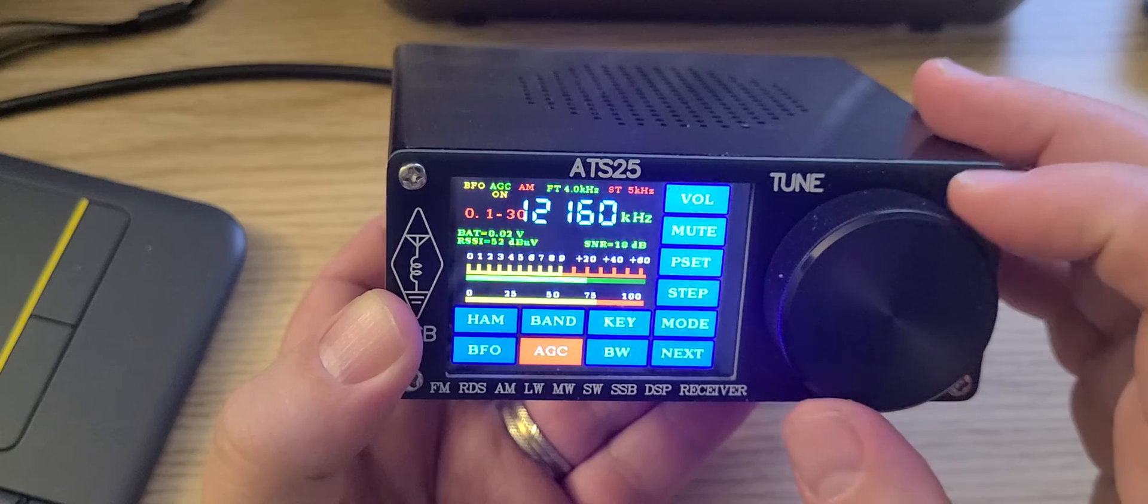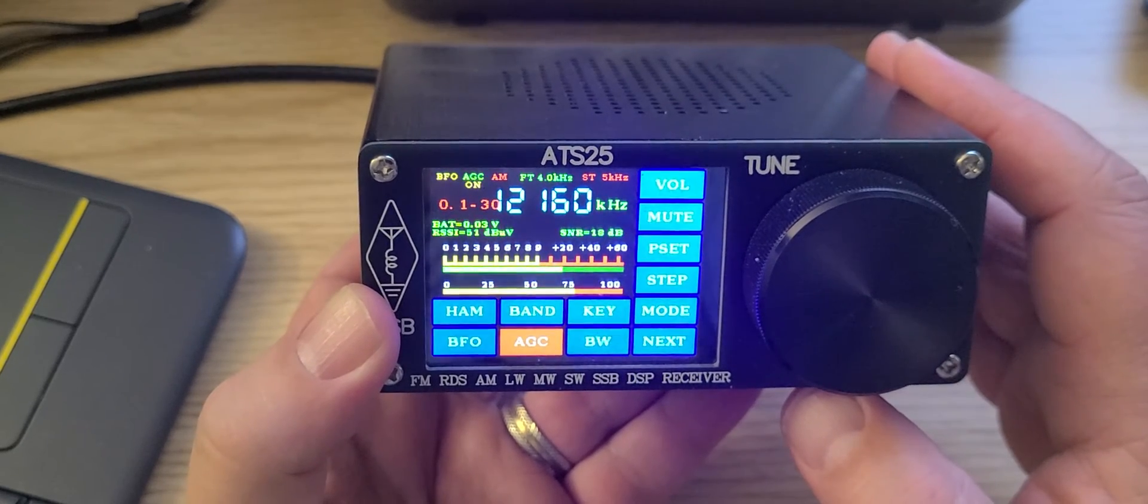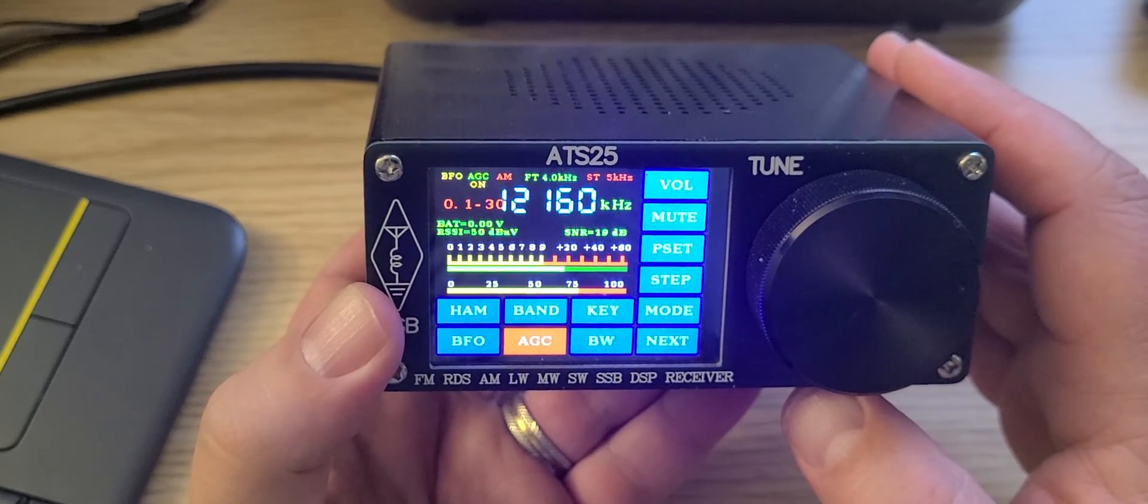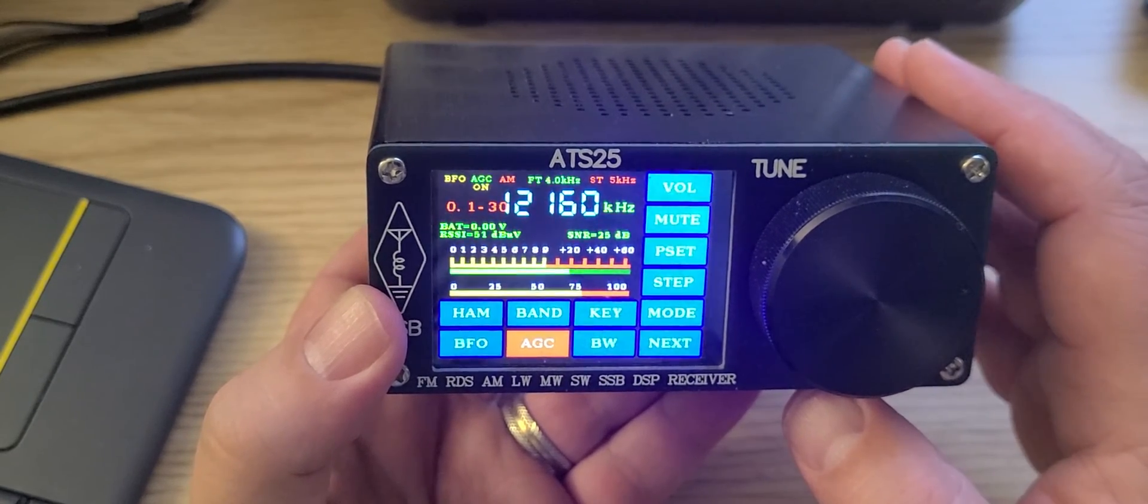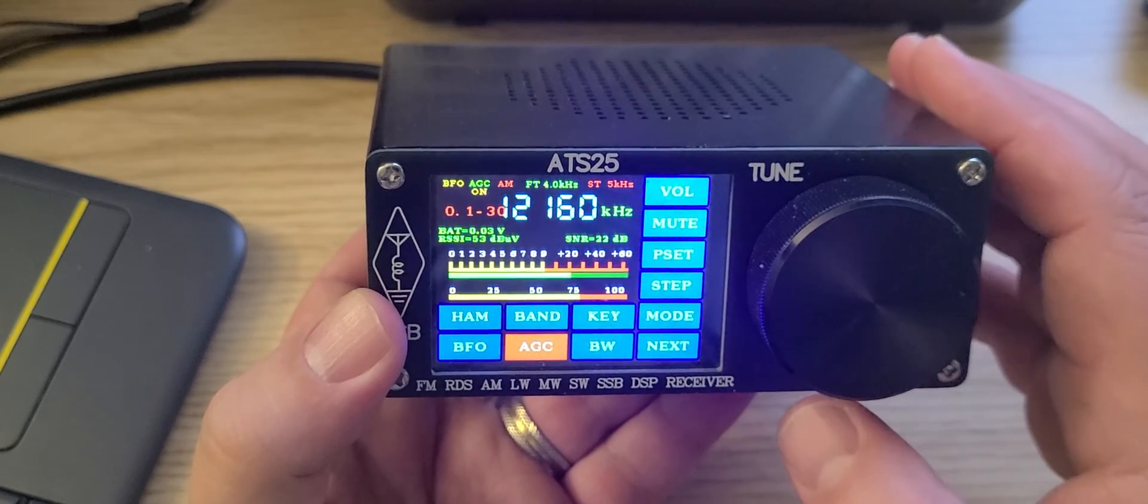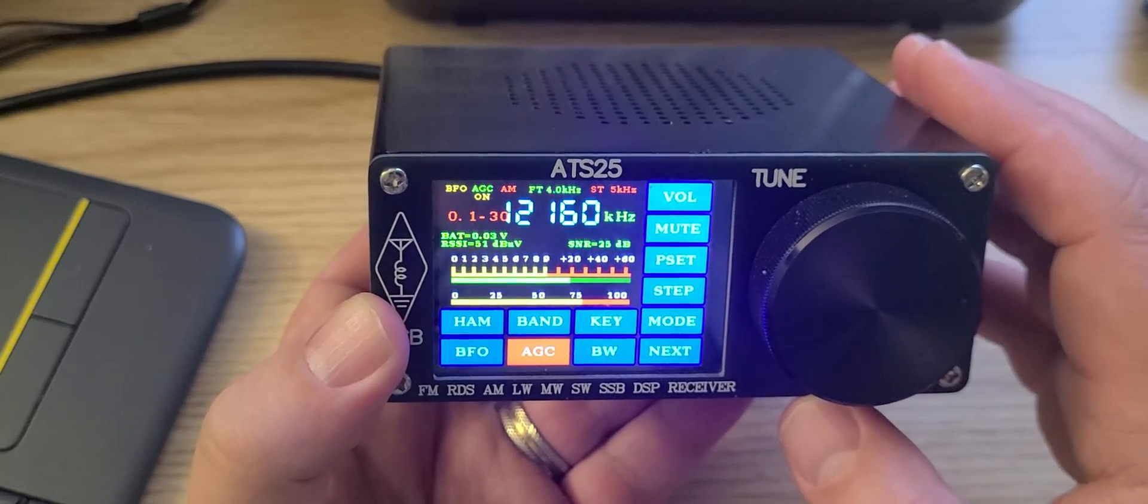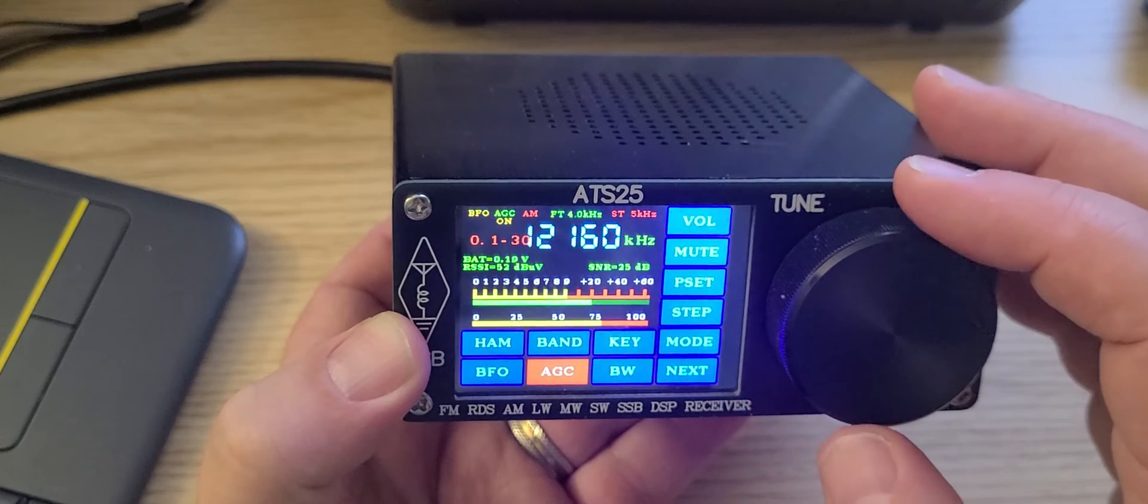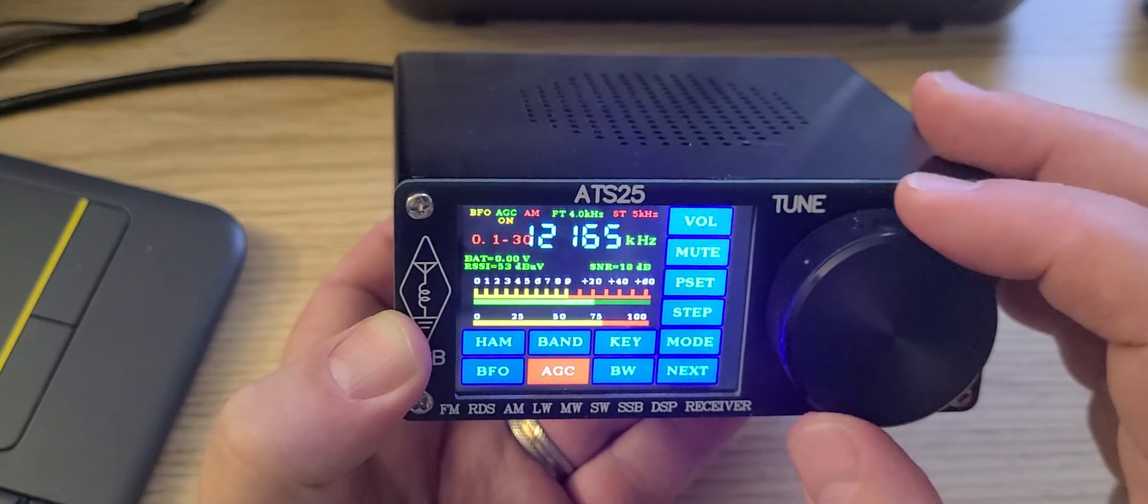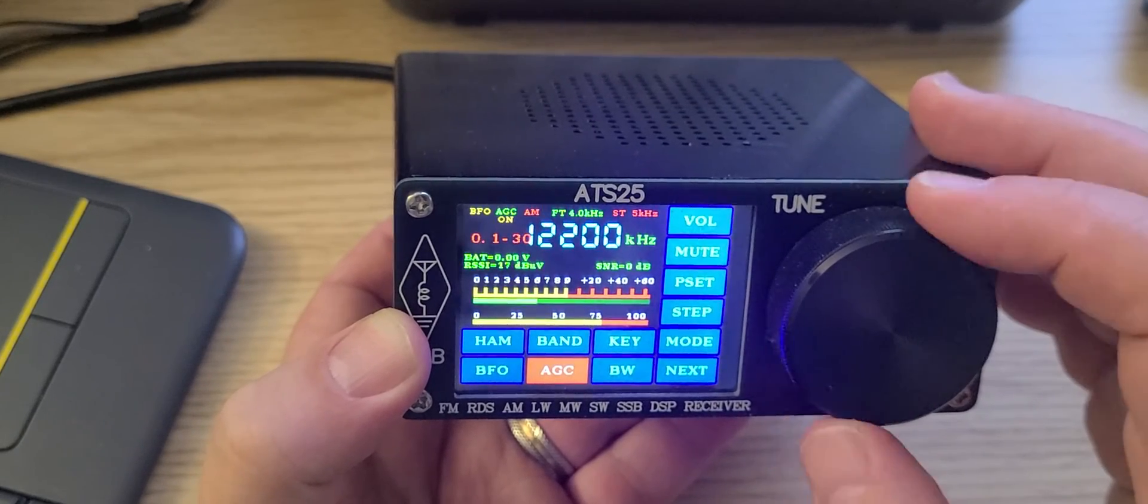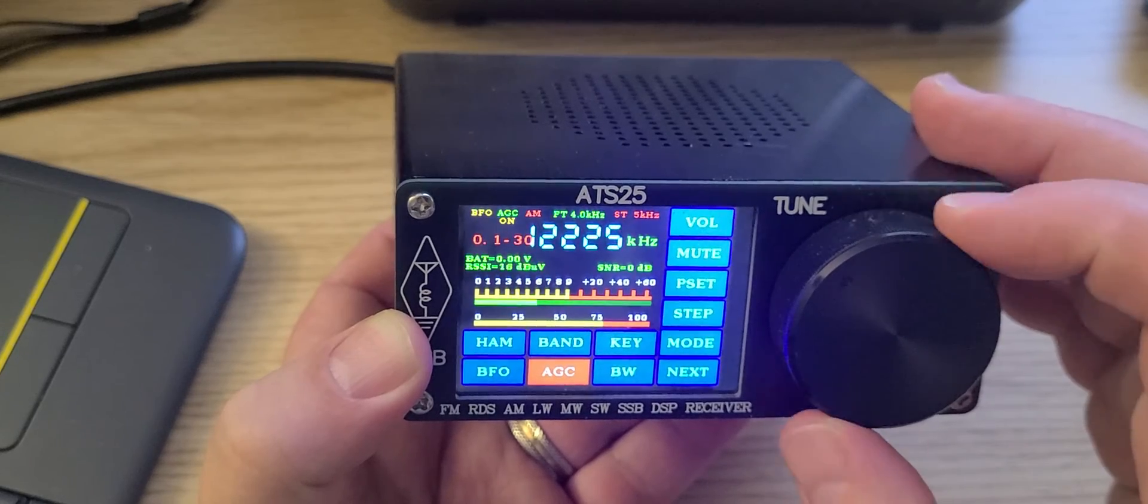BBC World Service via Ascension Islands on 12095. WWCR in Nashville, Tennessee, USA, 12.160 kilohertz. I've tweeted about that before actually. That's pretty much it for now.